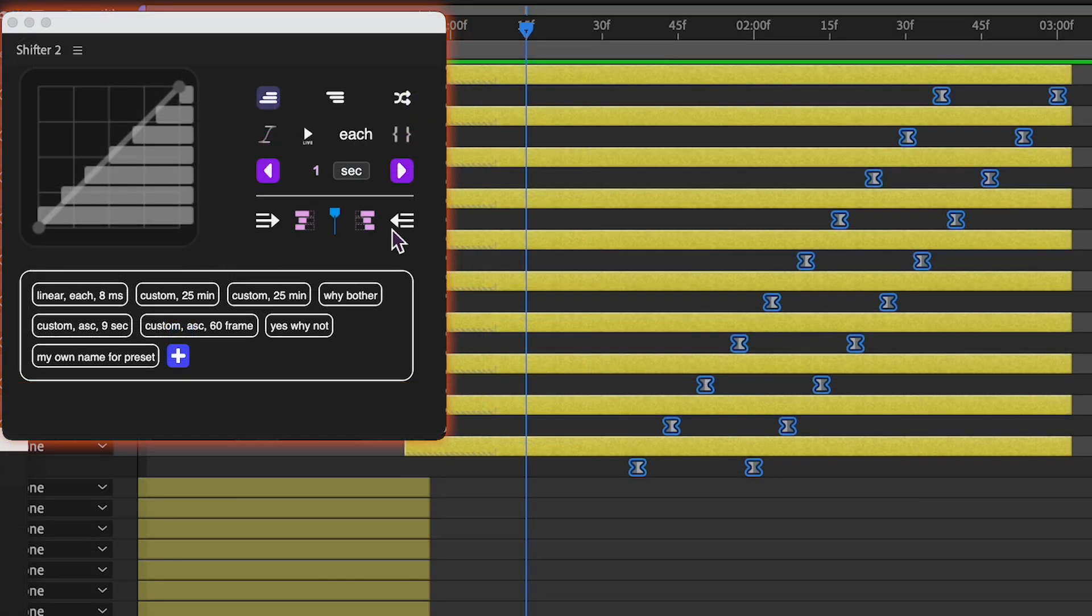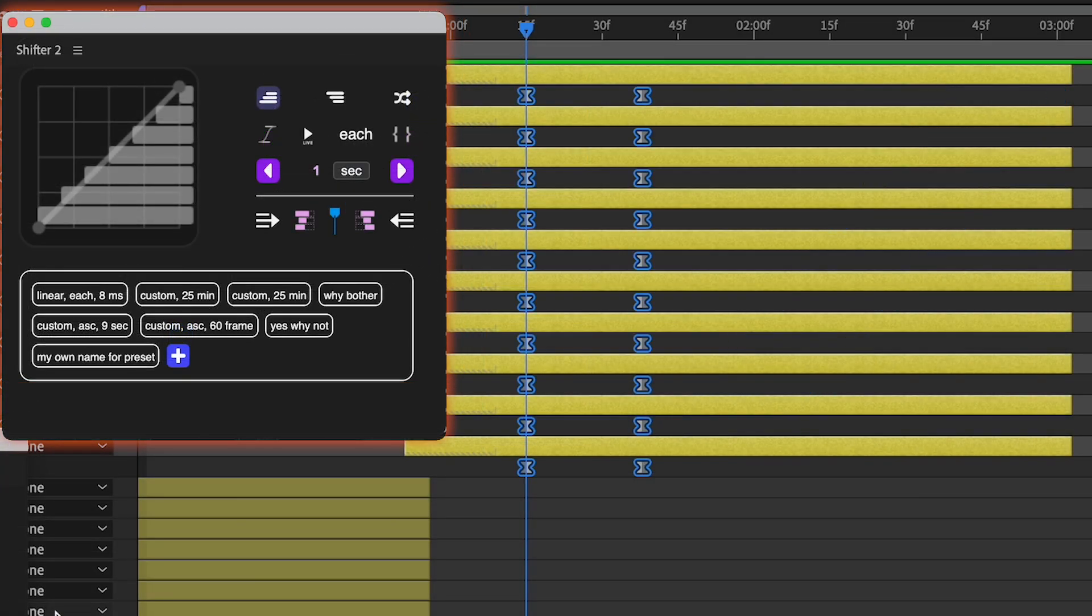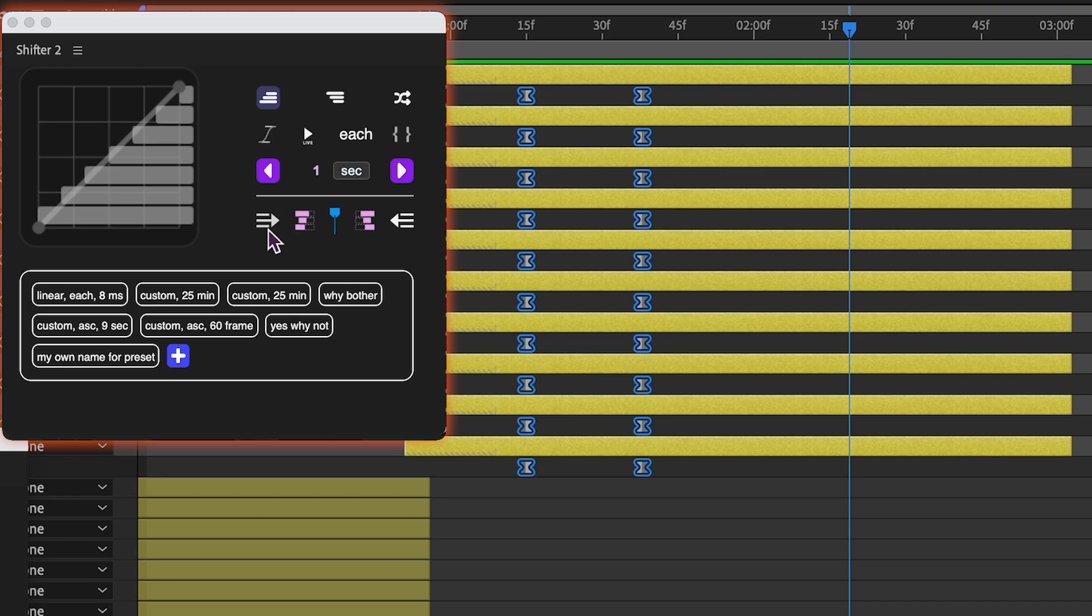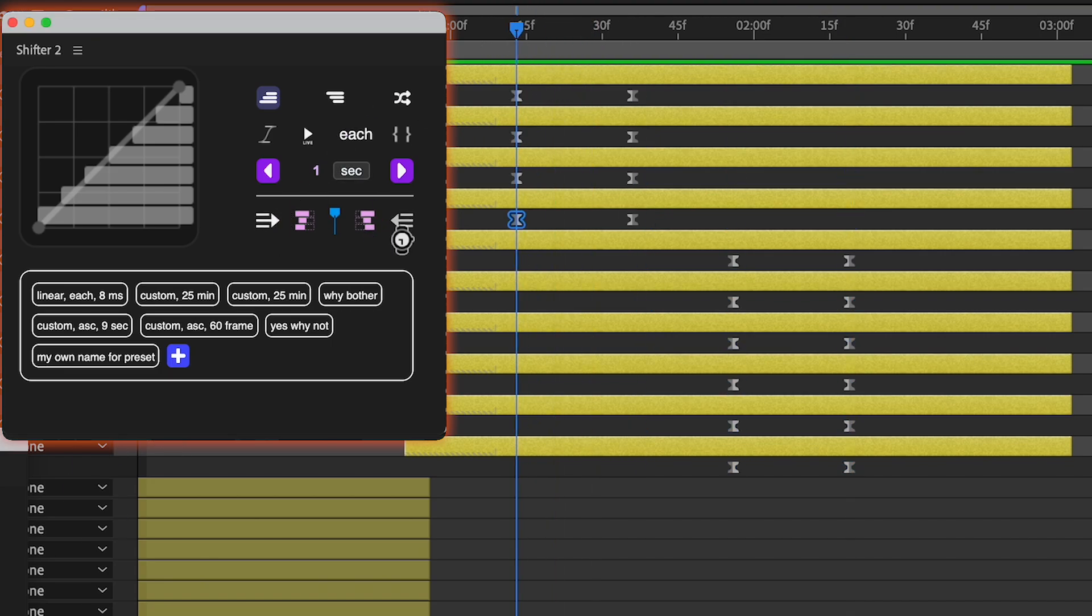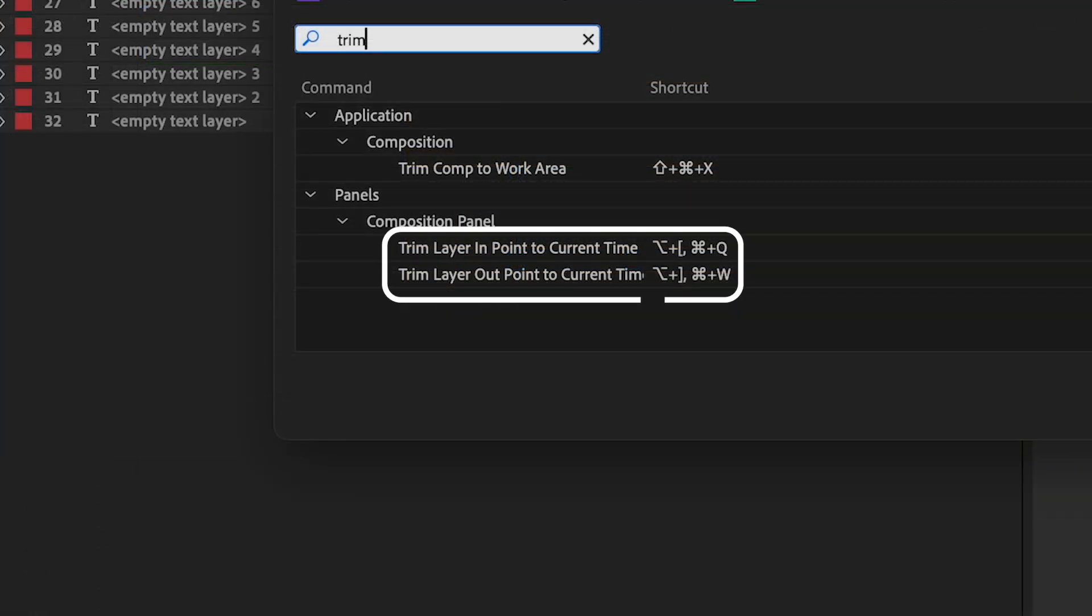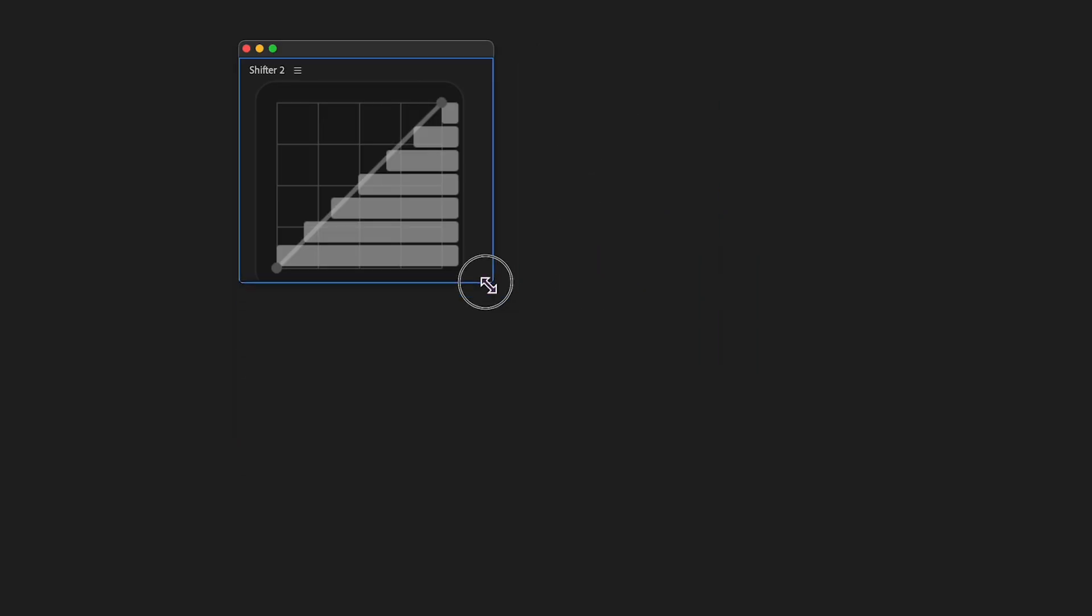Note that in After Effects, there's a built-in shortcut to bring the selected layers in or out point to the playhead, called Trim Layer In or Out Point to Current Time.